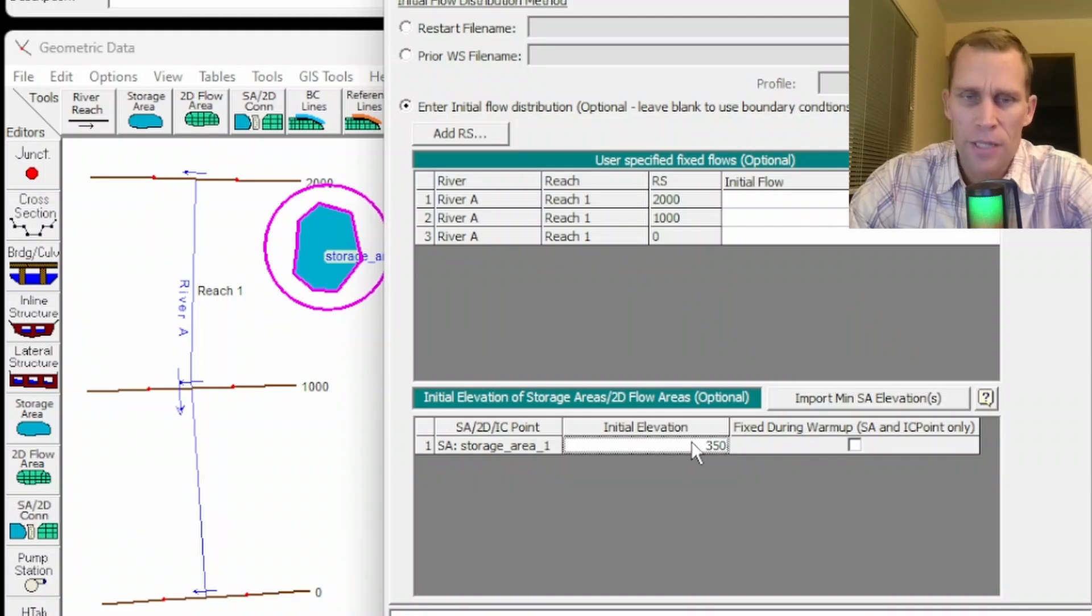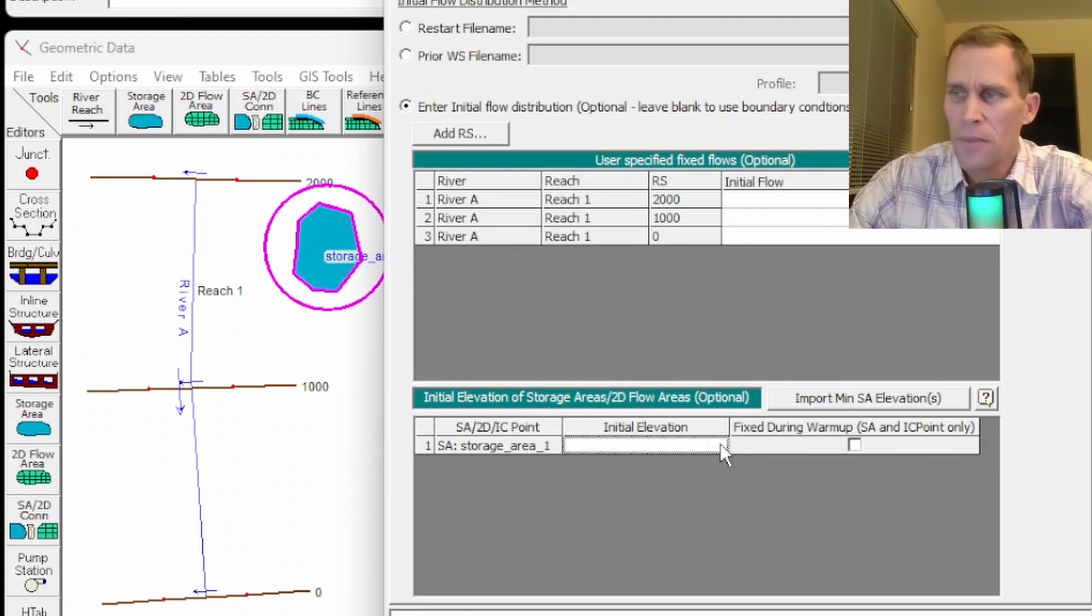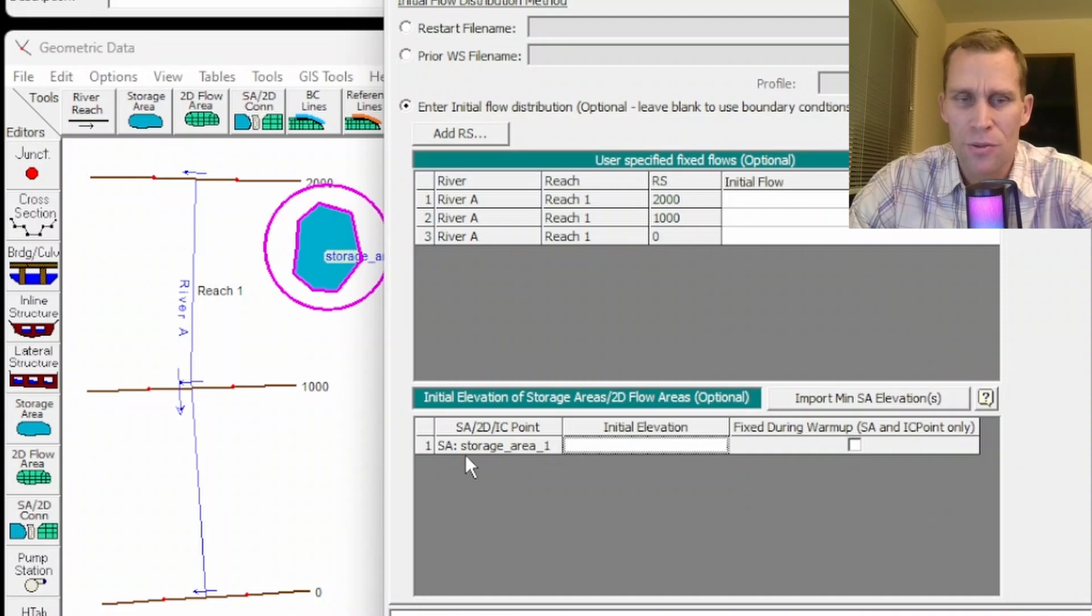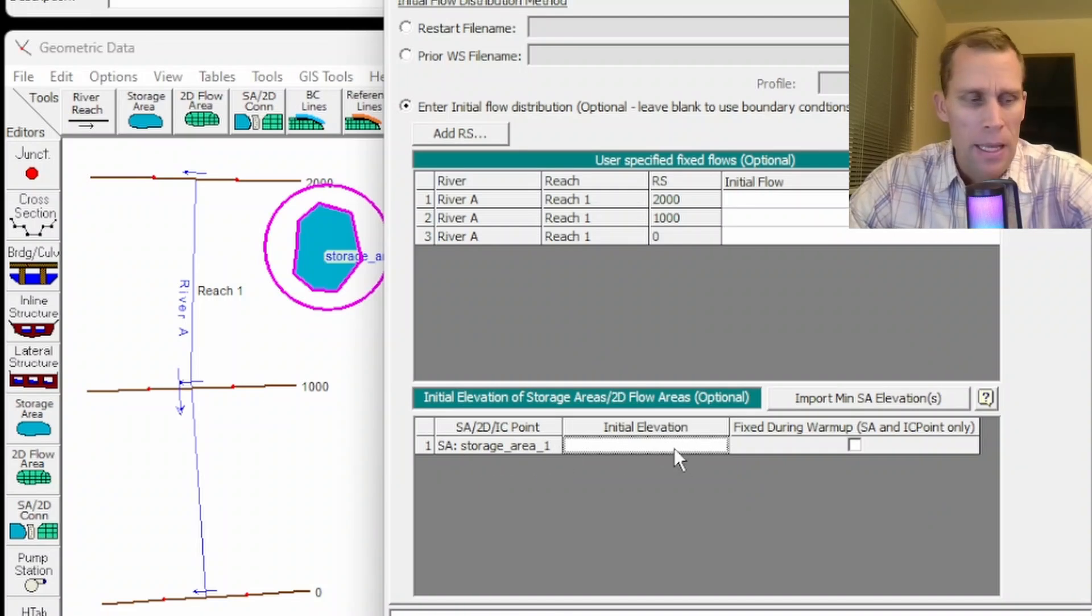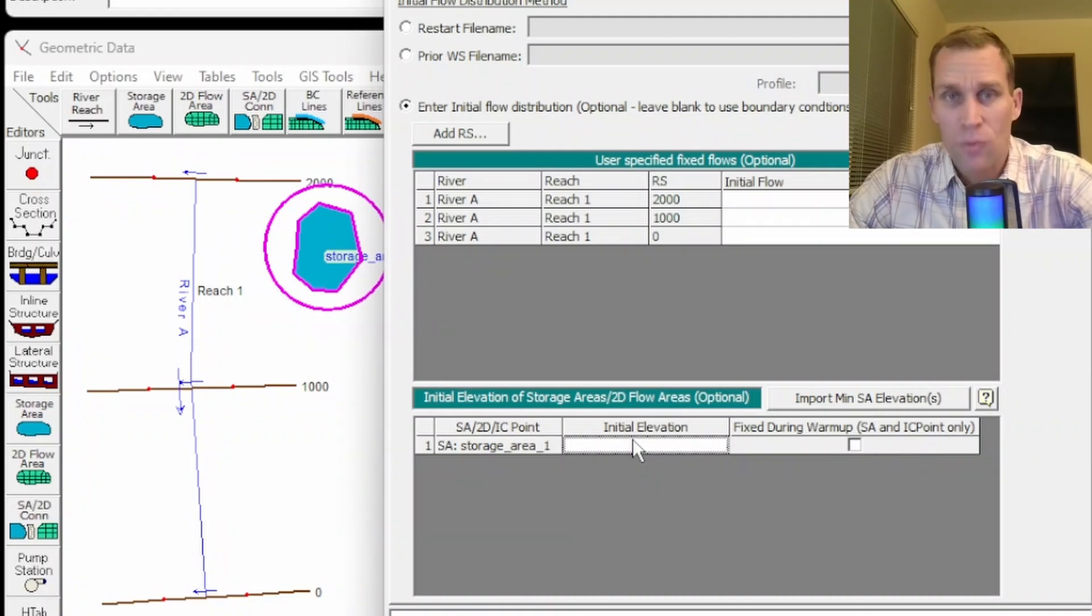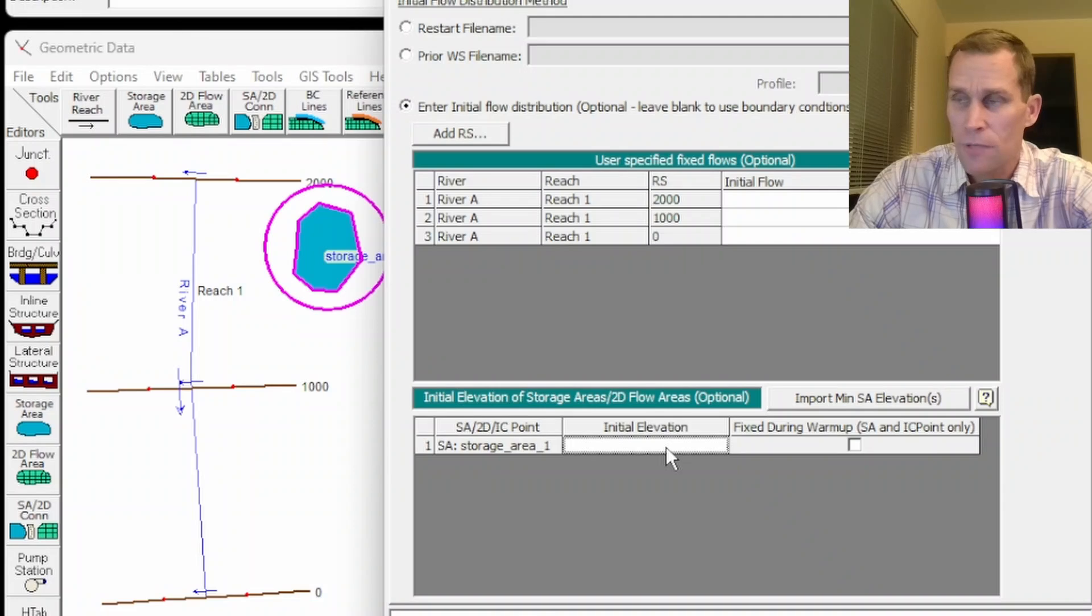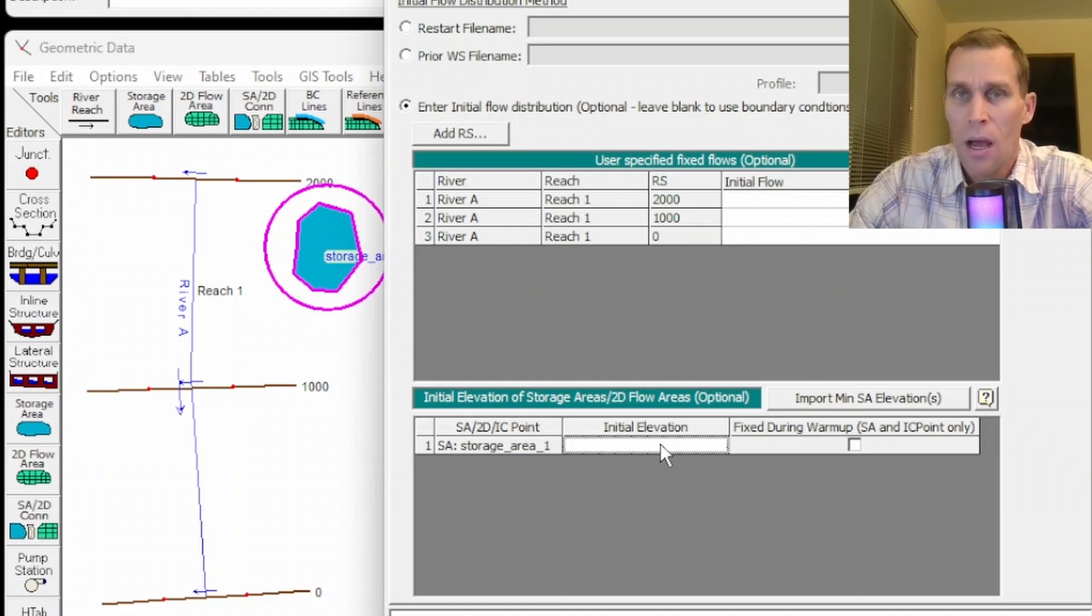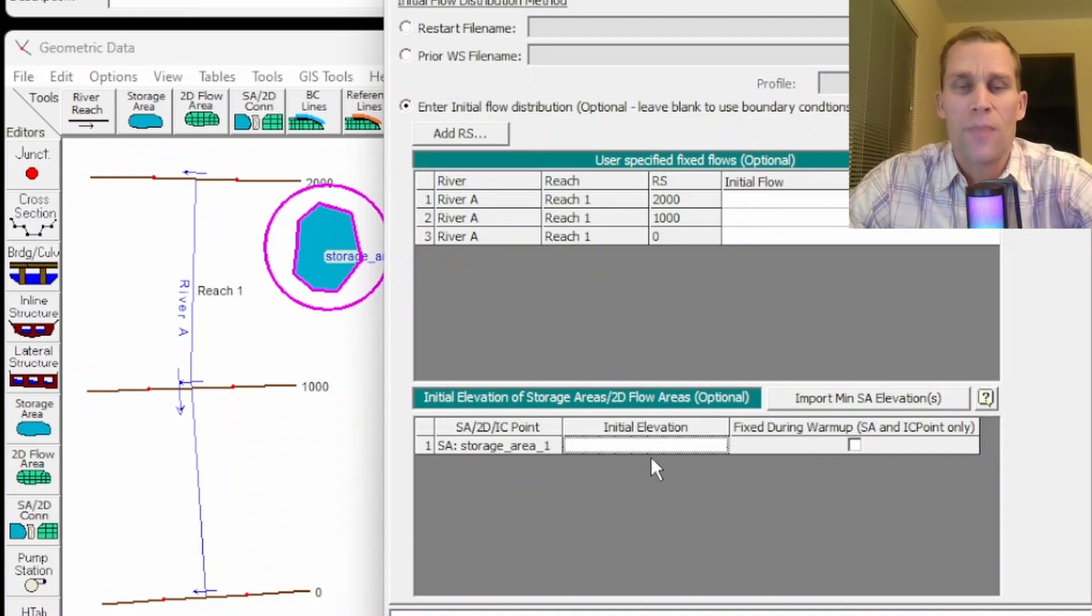If this value for the initial elevation is left blank like that, then it will automatically be set to the minimum volume. However, if this particular storage area is connected to another body of water, such as a channel through a lateral structure and it's hydrologically connected, then that elevation value will be set to the elevation of the water that it's hydrologically connected to,